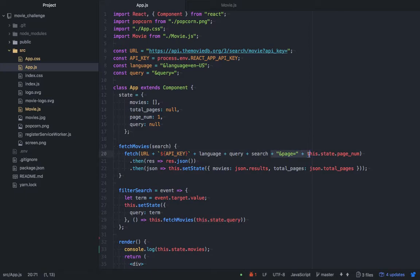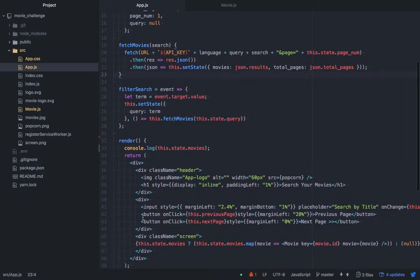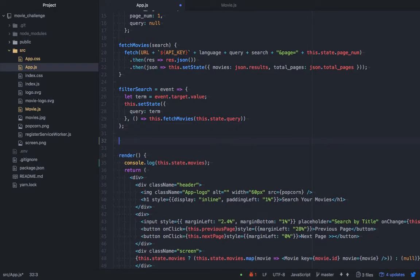In order to get pagination going, we need to specify the page within the URL — we can say 'and page equals' and then use our page number from state, which is currently set to one. We're also saving the current movies in state and the total pages in state. Down here we have the previous page and next page buttons, which are set to onClick functions to give us a head start.